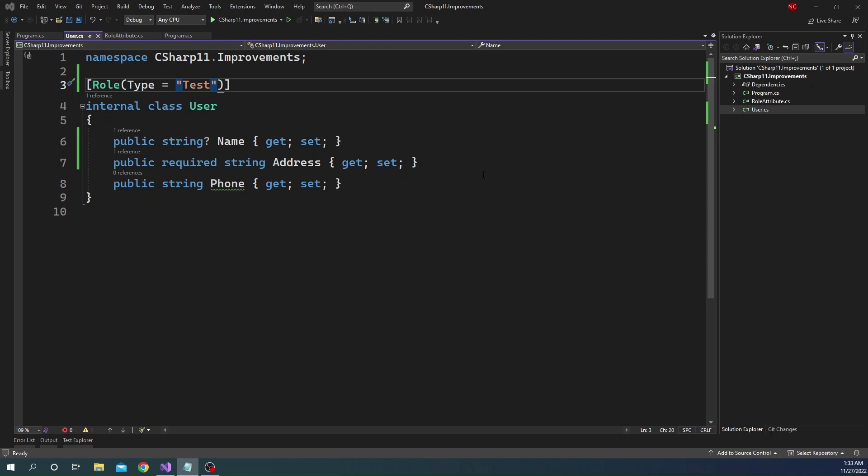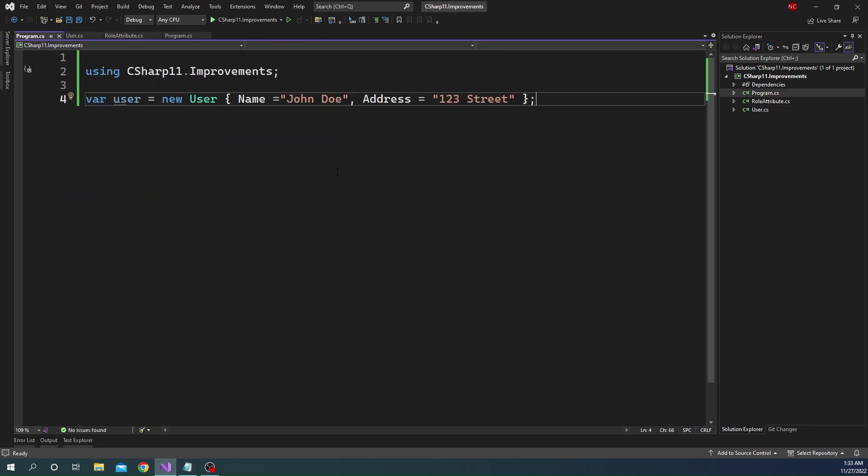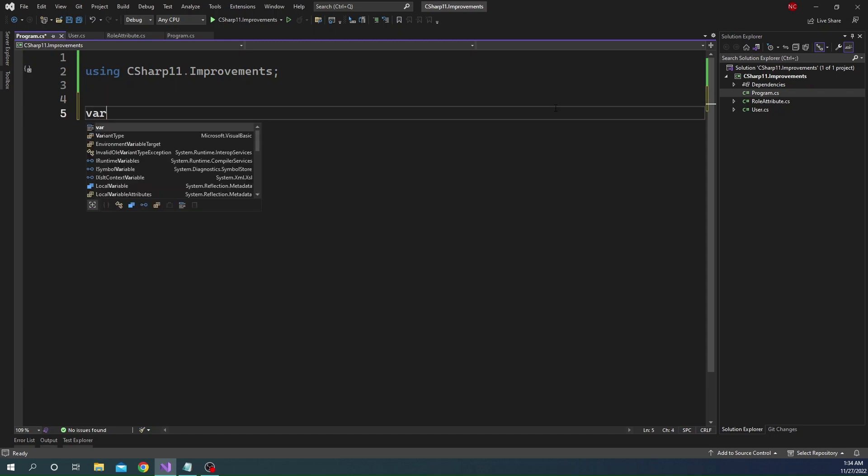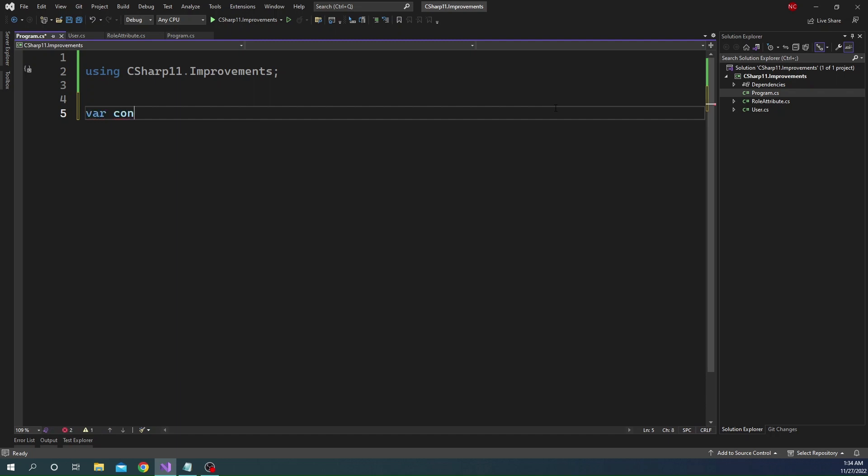So the next feature that I want to talk about today is the raw string literals. And the raw string literal is denoted by three double quotes. For example, if I go ahead and let me get rid of these, we do not need it anymore. Let's say we have a string and here I can declare var content is equal to, and let's say the string is, this is a test string.